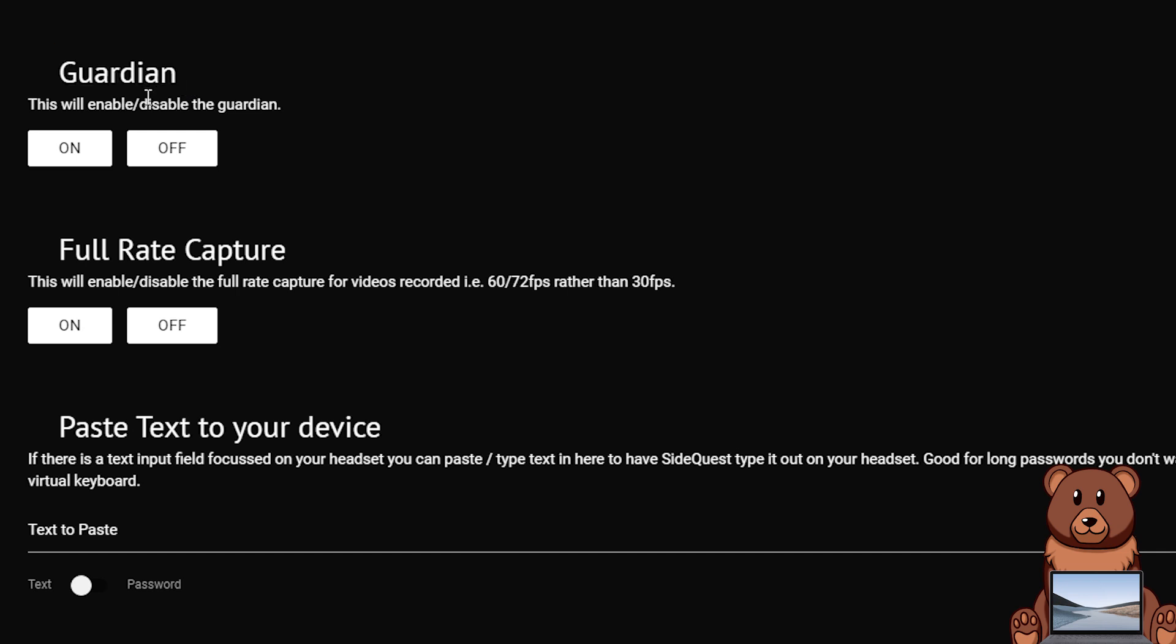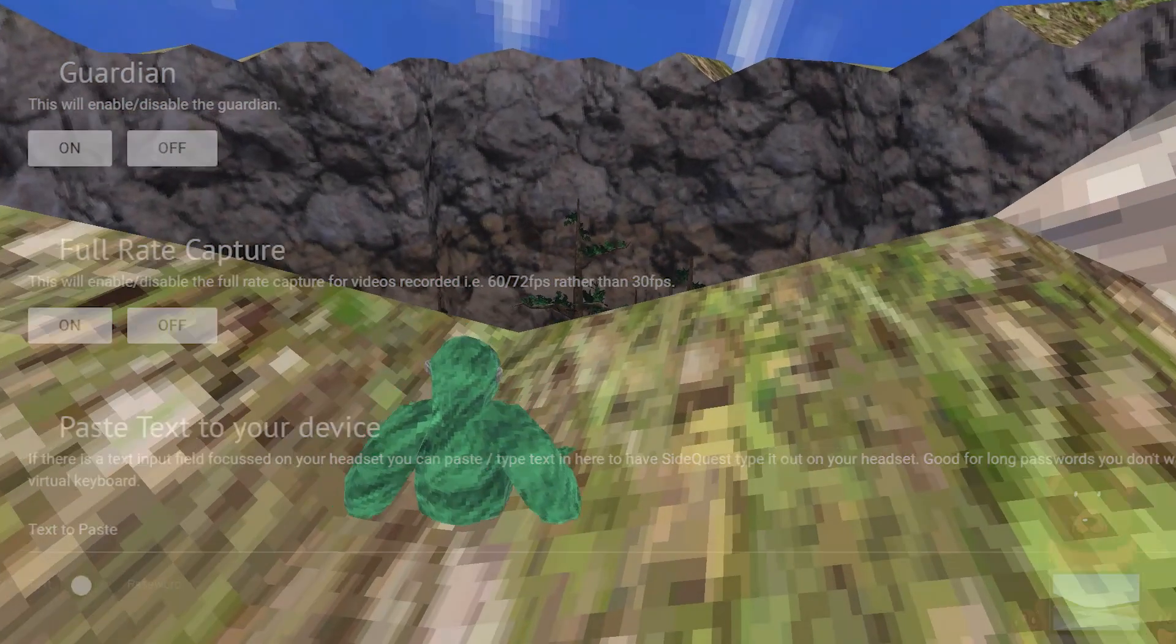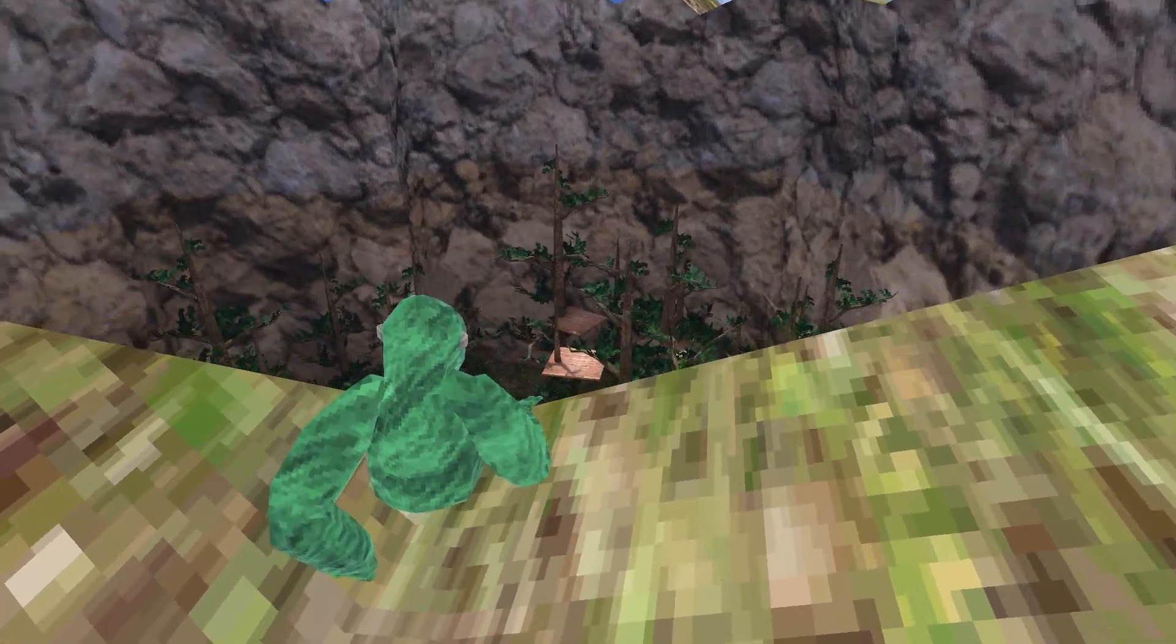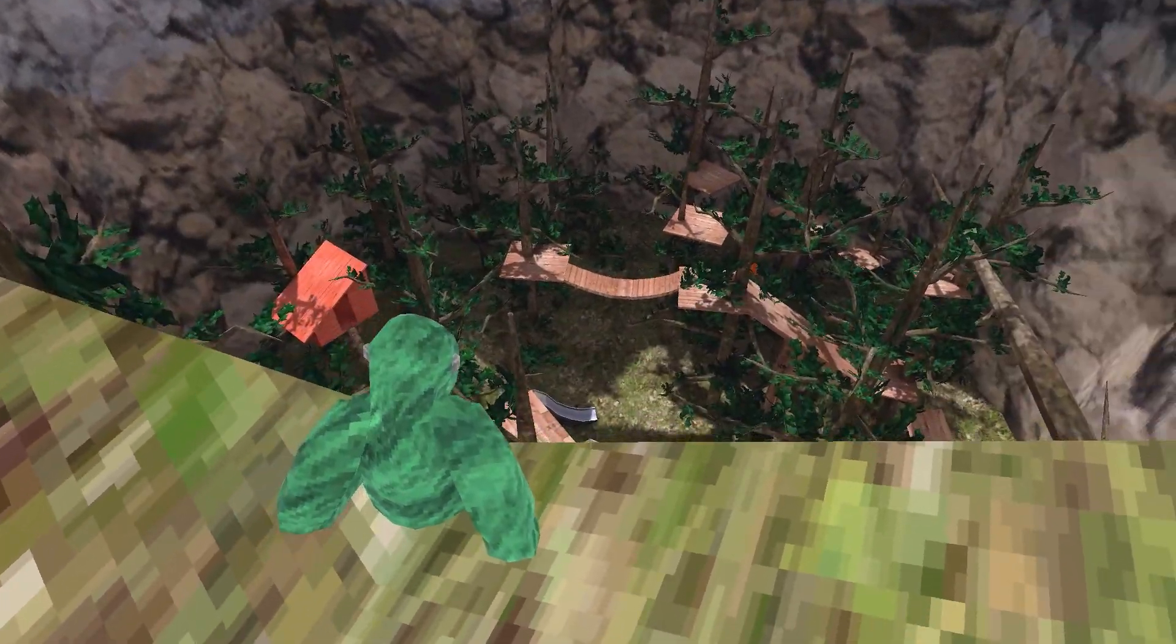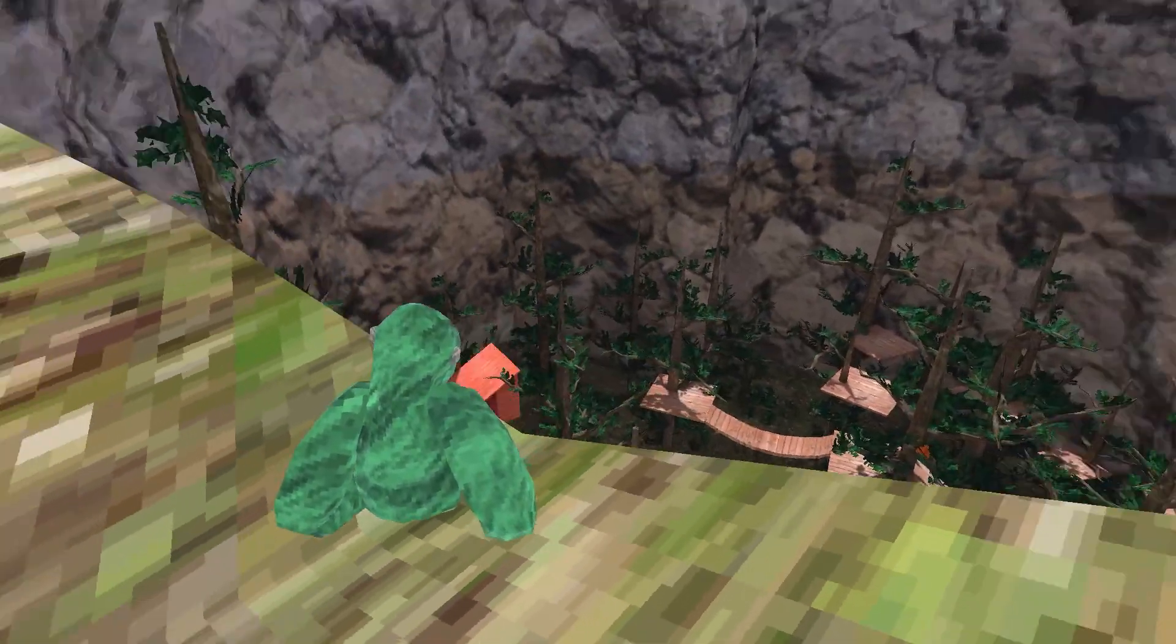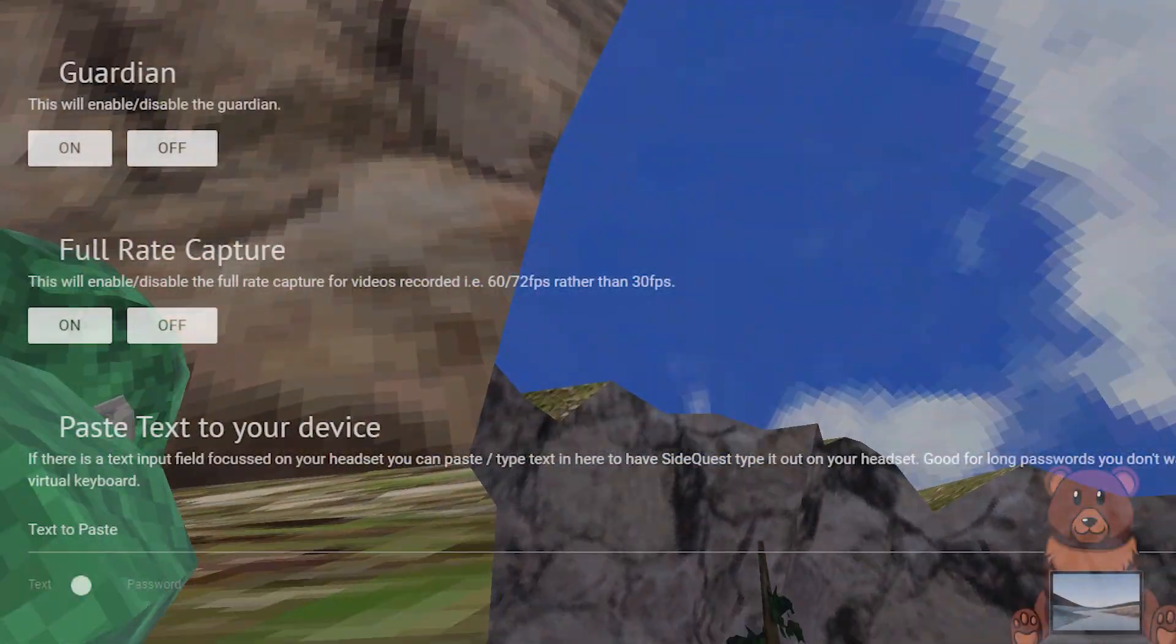Underneath Guardian there should be two options, an on and an off. It might seem a bit counterintuitive but you're going to want to click on if you want to turn off your guardian. The reason this is is because it's turning on the off guardian setting, if you get what I'm saying.